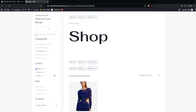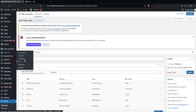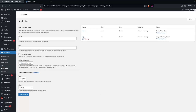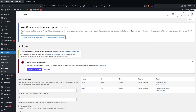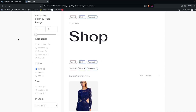In the Products section, you can see the Categories option and the Attributes option. Under Categories you'll see the different categories, and under Attributes you'll see the Color and Size attributes. If you don't have a color or size attribute assigned to your products, you won't be able to use those filters.